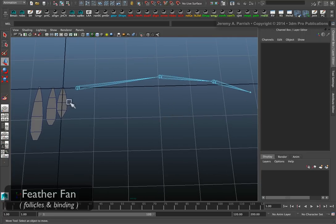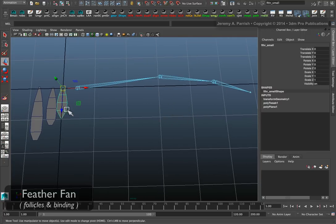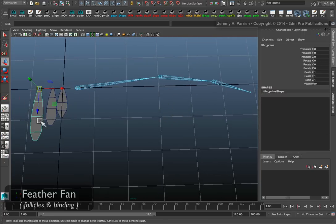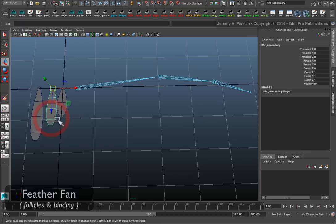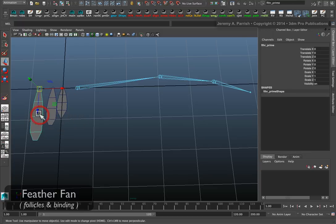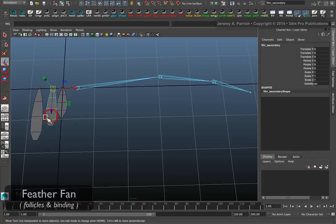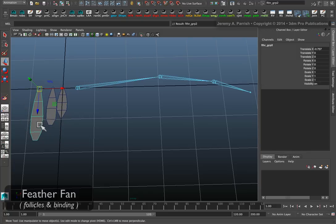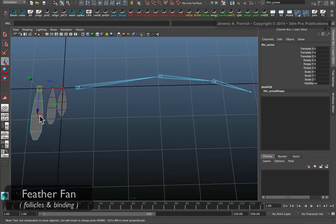What I like to do is create my feathers, which I have here. I have my large primaries and a couple of small secondary feathers, and each one of these I put into a group. The group is essentially going to act as my control.